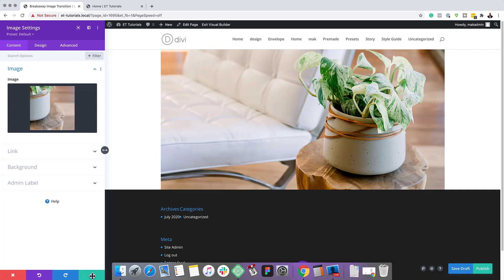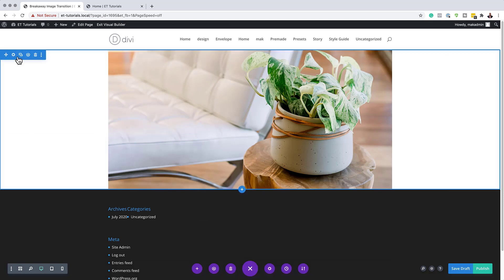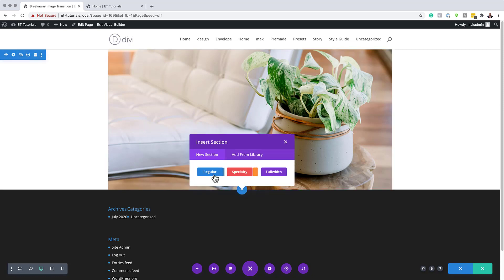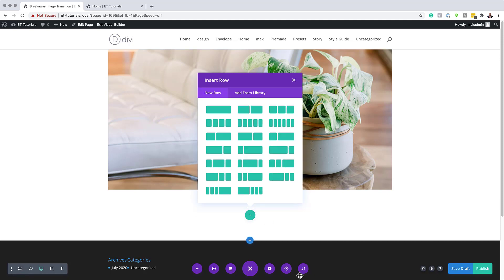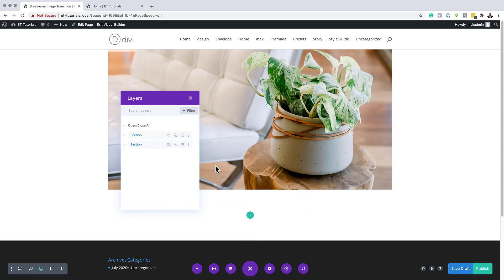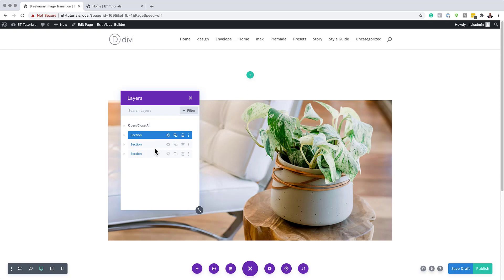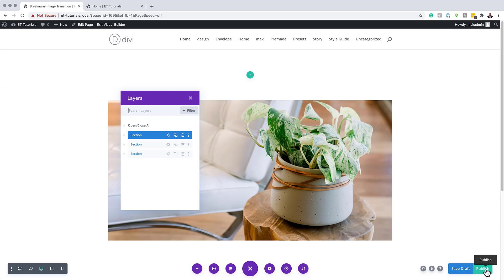To really see the scroll effects working, we're going to add a blank section on the top and on the bottom. Just click the plus button and add a regular section. I'll come over to my layers, duplicate the blank section, and drag it to the top so our main design is in the middle. When we scroll, it'll be easy to see the animation. All we have to do now is publish and give this a try to see if the breakaway is working.